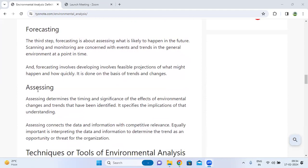Forecasting involves developing feasible projections of what might happen and how quickly, done on the basis of identified threats and changes in the environment.